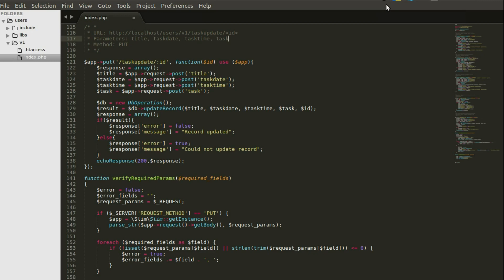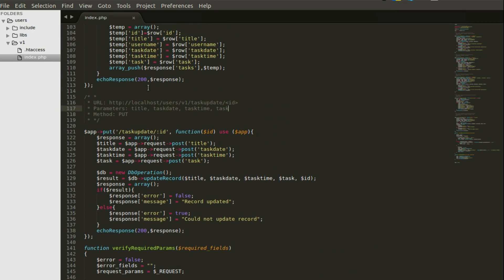We'll be using the Slim PHP web API framework to set up the APIs. We've been doing that from user creation, login, user data update, task creation, and now we'll be looking at the update of the created to-do tasks. I'll head straight to Sublime Text where I have the PHP file, and walk you through how to achieve that. You need a function in index.php pointing at localhost/users/v1/tasks/update.